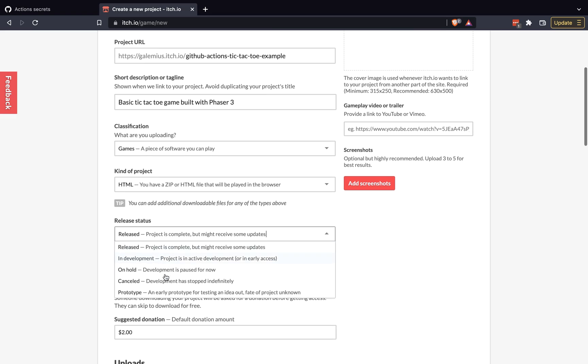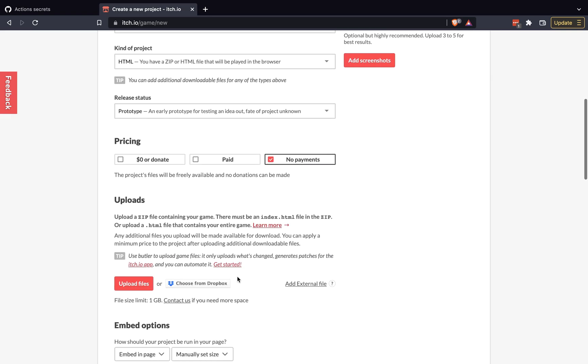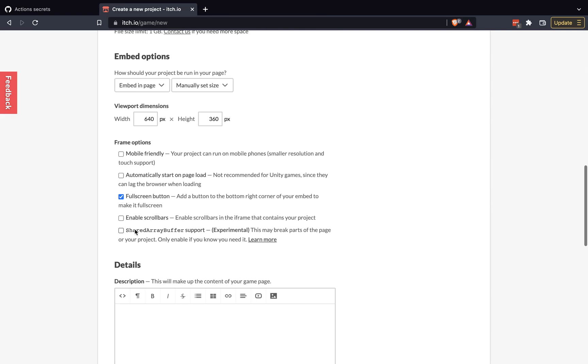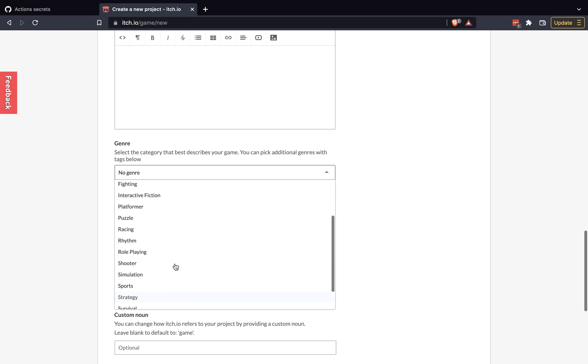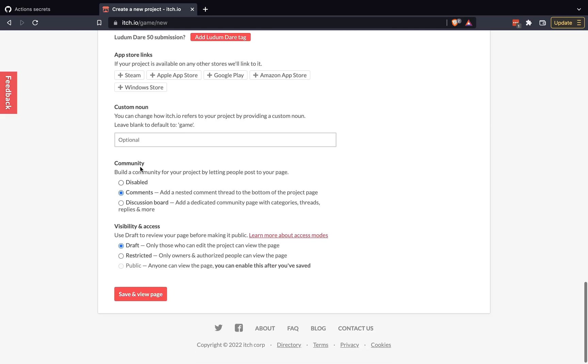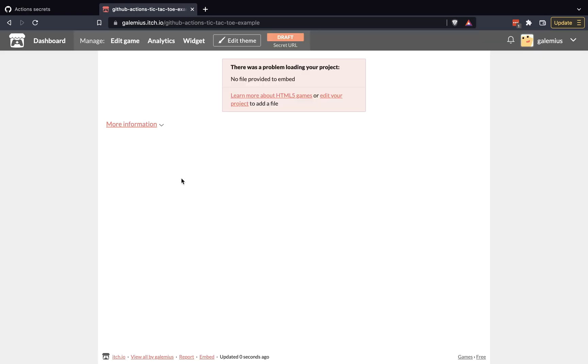So just a few things to note, you'll want to do HTML for your kind of project. For status, I'm just going to do prototype. This is not a full game. And then finally, what I would do is put your page in draft mode and save. And then we should have our game project page. And now we should be able to upload our game to do our test.